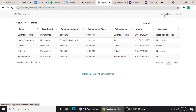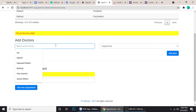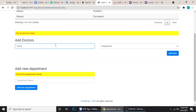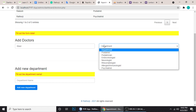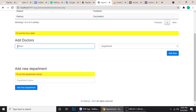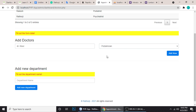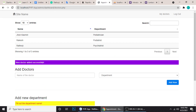Let me add a new doctor. The name is 'Kishore' — Dr. Kishore — and the department is Pediatrician. Click Add. 'New doctor added successfully.' You can see Dr. Kishore under Pediatrician has been added.